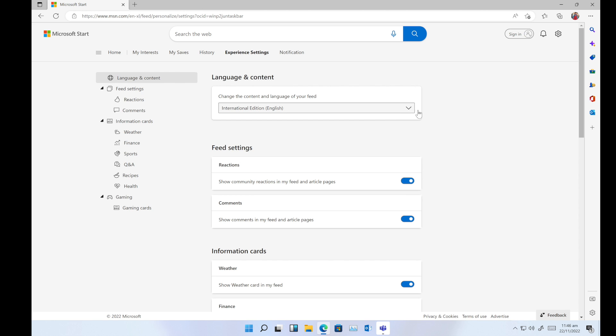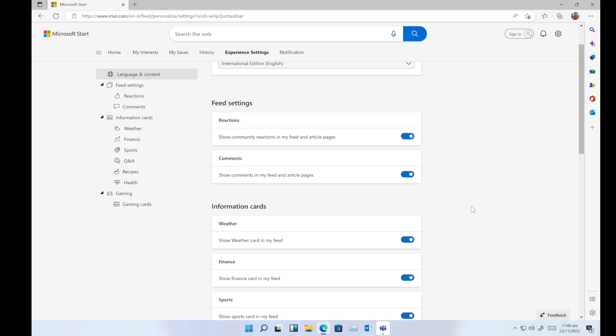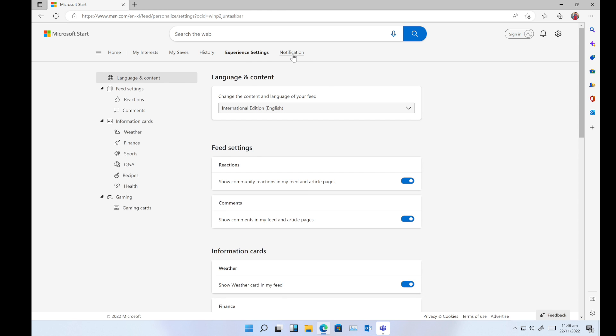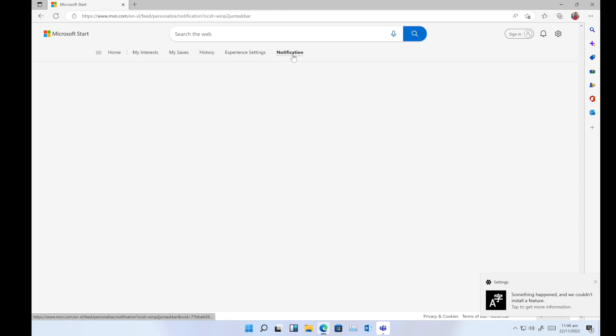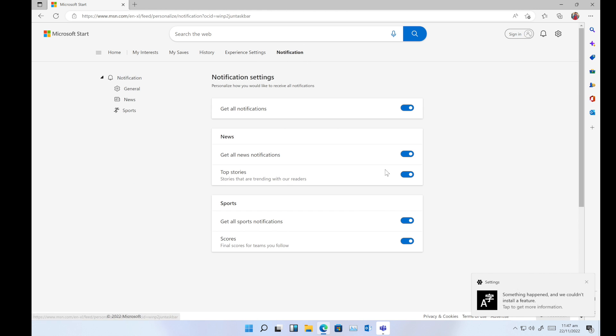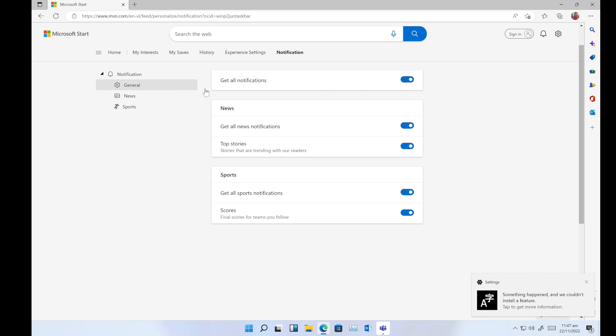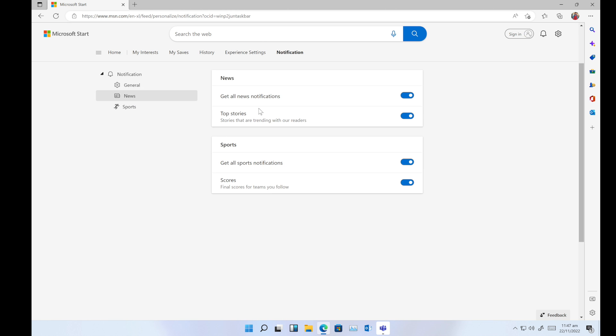Now the last one is notifications, which notifications you want to allow or disallow. In general, you can disable all notifications from here. For news notifications, you can enable or disable them. Same with sports.